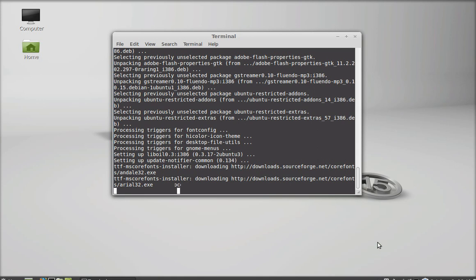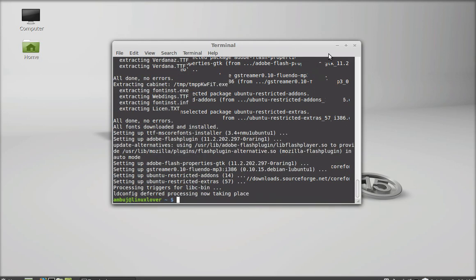Ubuntu restricted extras is now installed in Linux Mint. This is how you can install it.